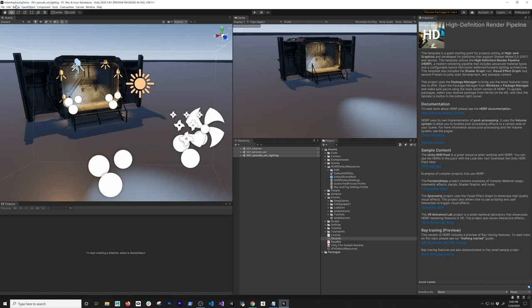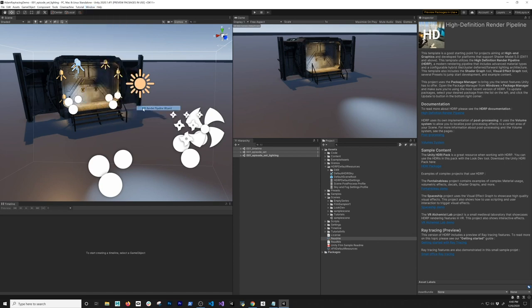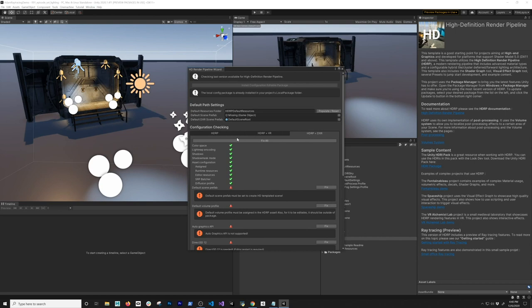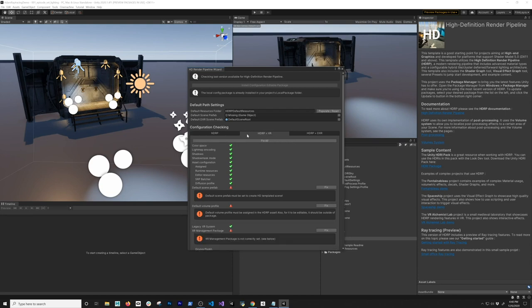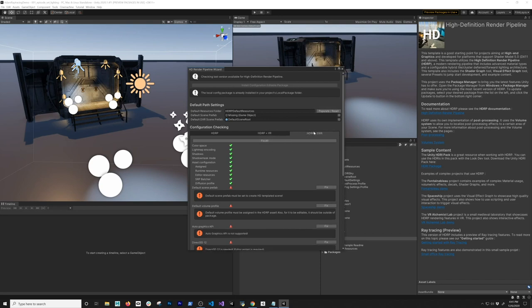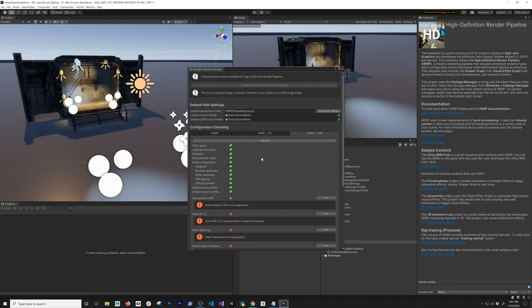The first thing you're going to do is go into Window, then go into Rendering Pipeline, and then HD Rendering Pipeline Wizard. You're going to have three different options: one is HDRP by itself, one is HDRP with VR such as the Oculus Rift, and if you want to use HDRP with ray tracing — which is what we're going to use — click Fix All. It's going to create a new HD default scene and basically import and update everything needed to use ray tracing.